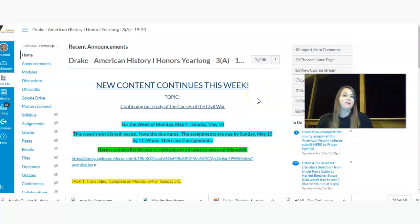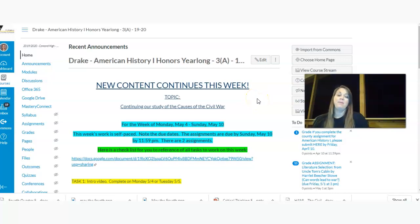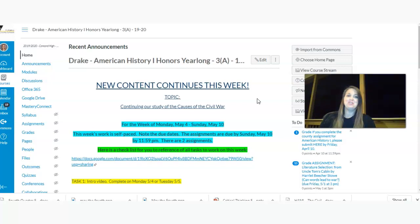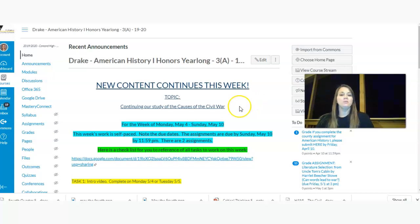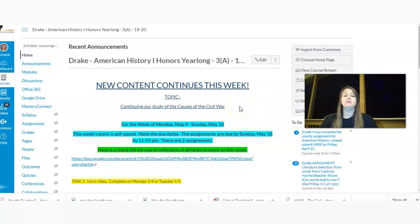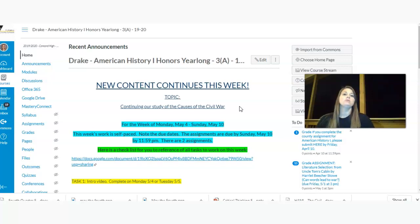Hey, Honors American History 1 students. Welcome back for yet another week of digital online learning. It's May already, so this is our first full week of May. And so for this week, we're going to continue to review the causes of the Civil War.